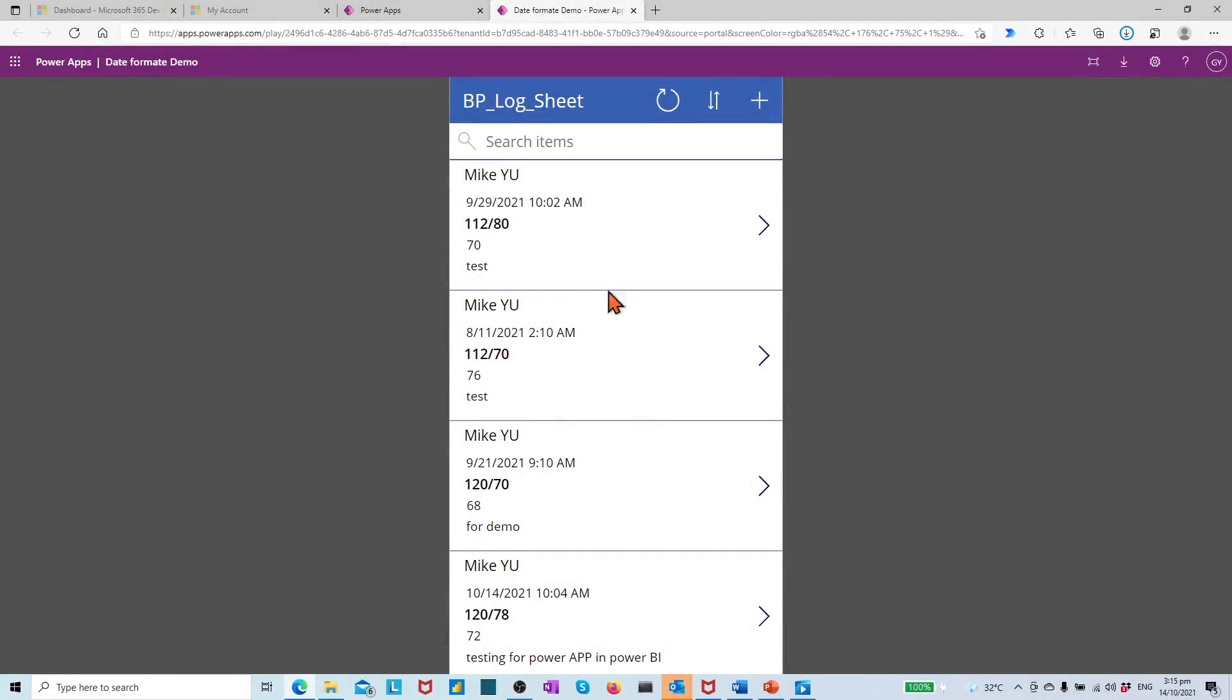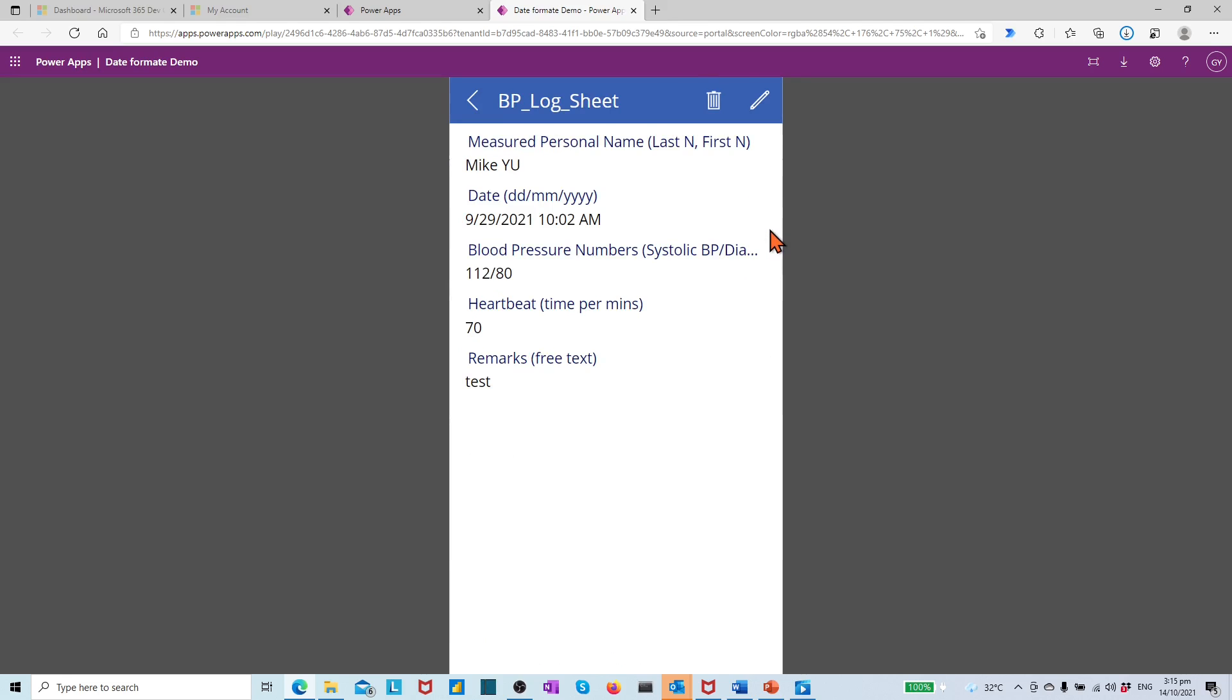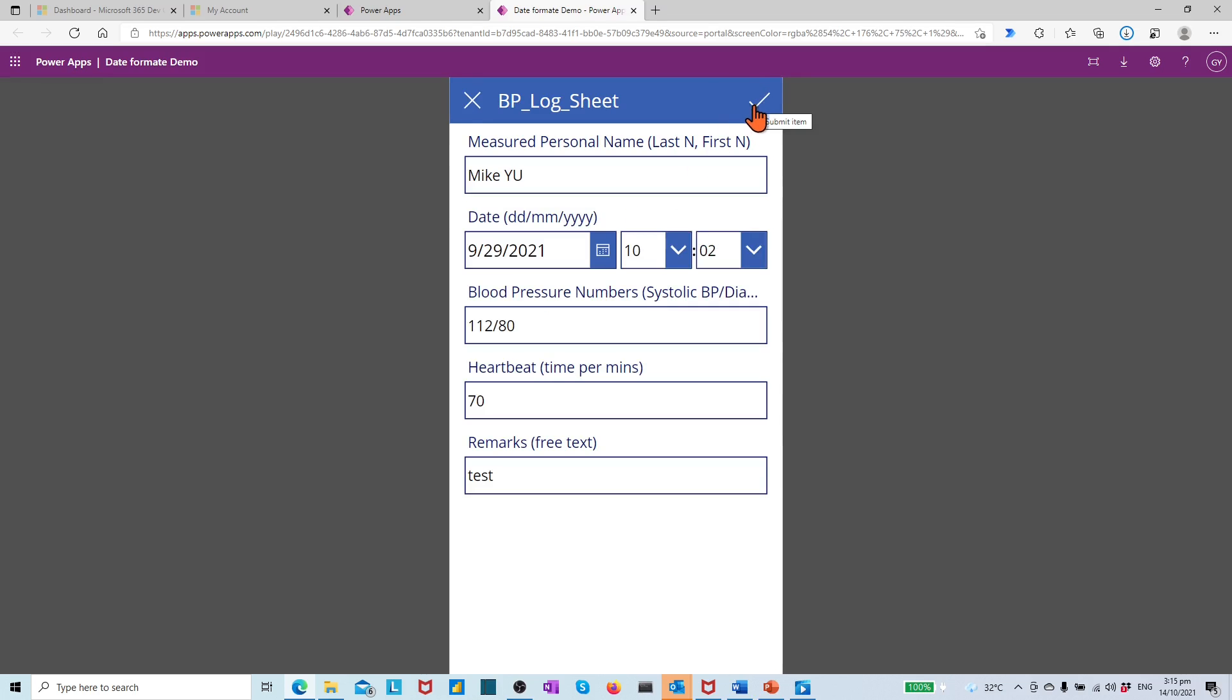I have created a small PowerApps which consists of three screens: Browser screen, Detail screen, and Edit screen. Each screen has the date info displayed.